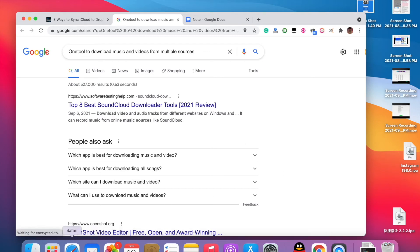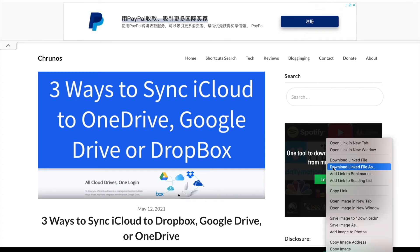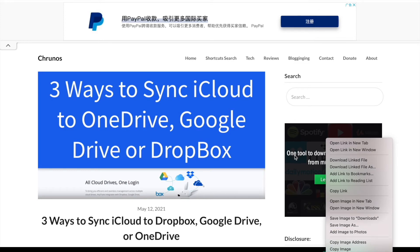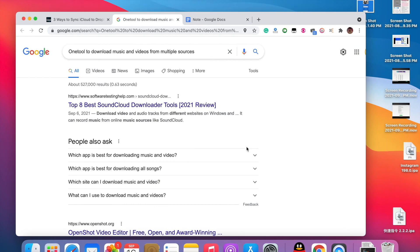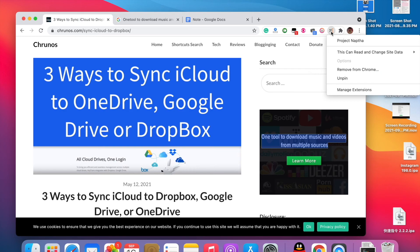Let me go back to Safari. You can see this is an image — you can't just copy the text from an image here. I can save the image but I cannot copy the text. So how do you do that? You just need a free Chrome extension.